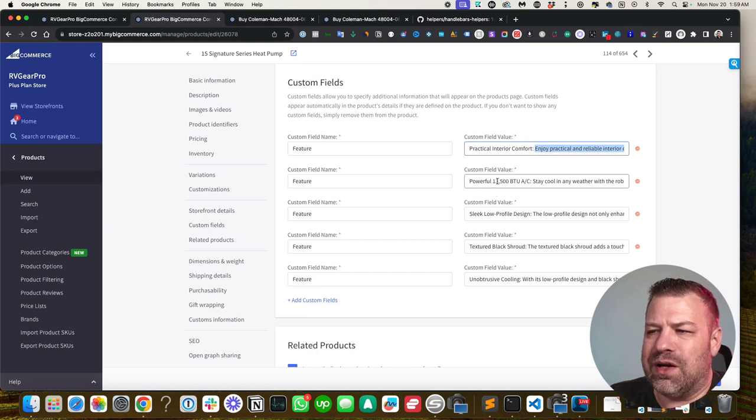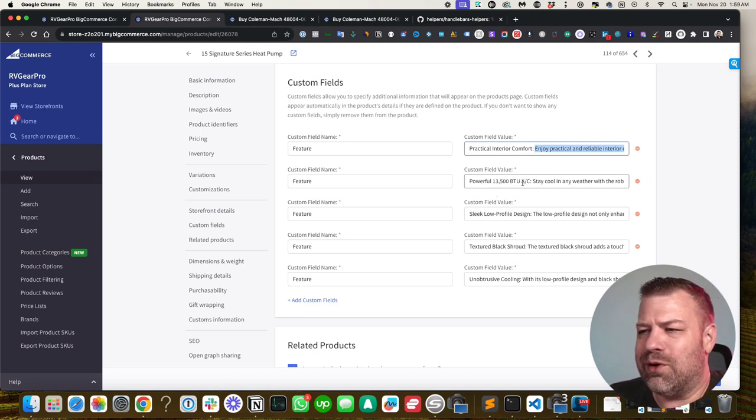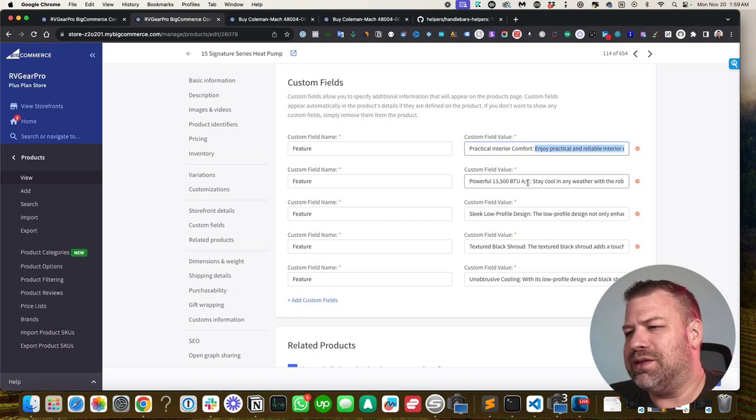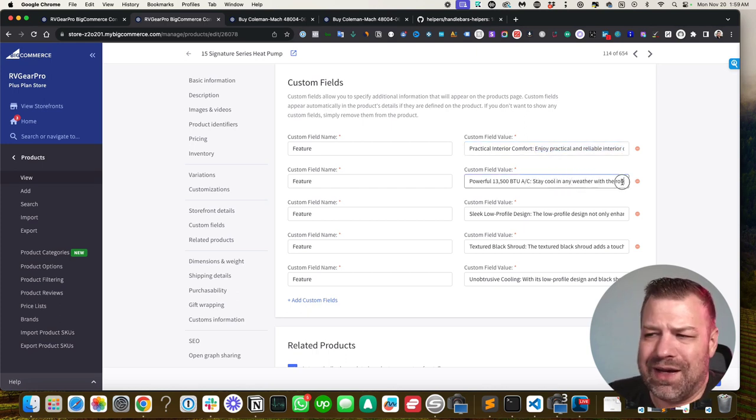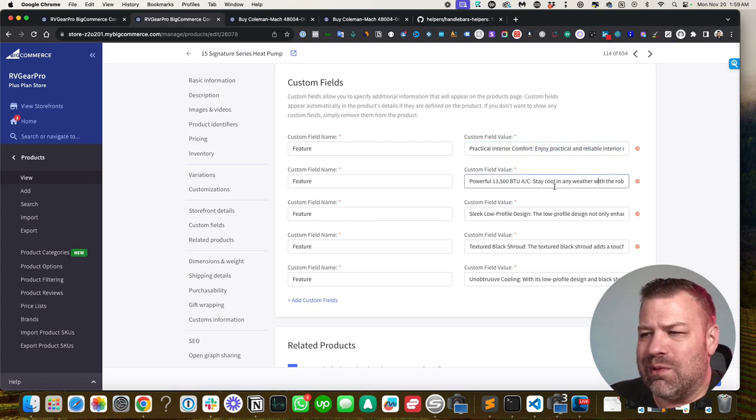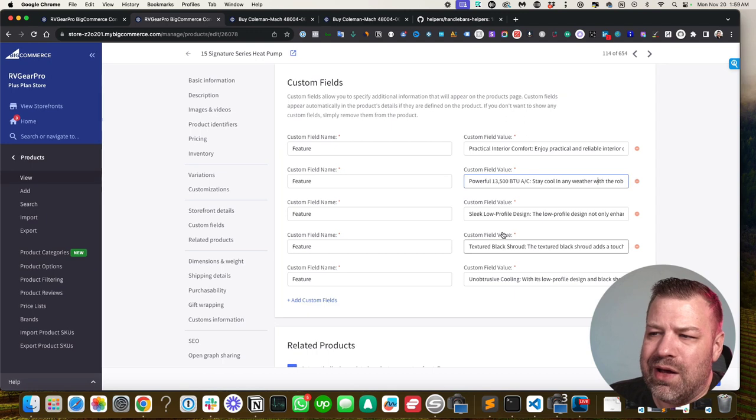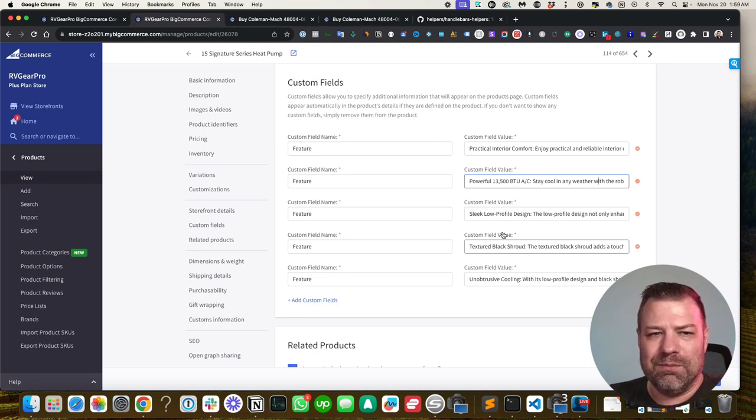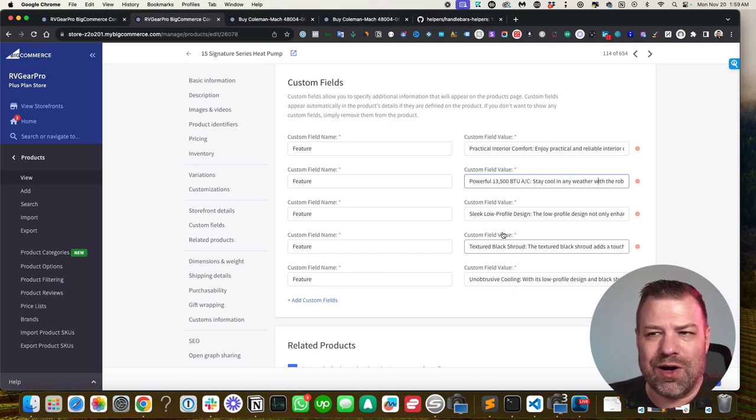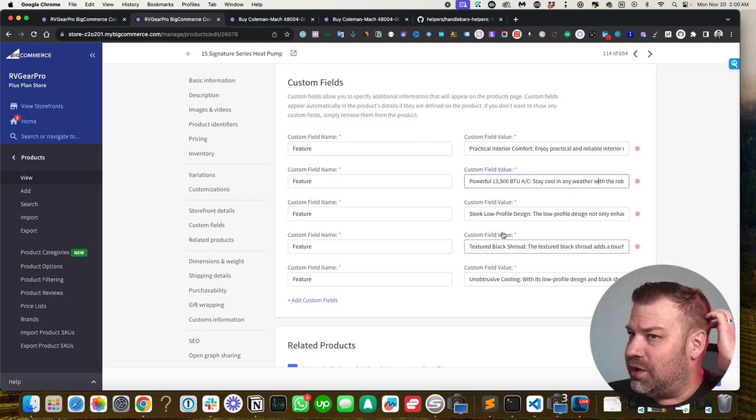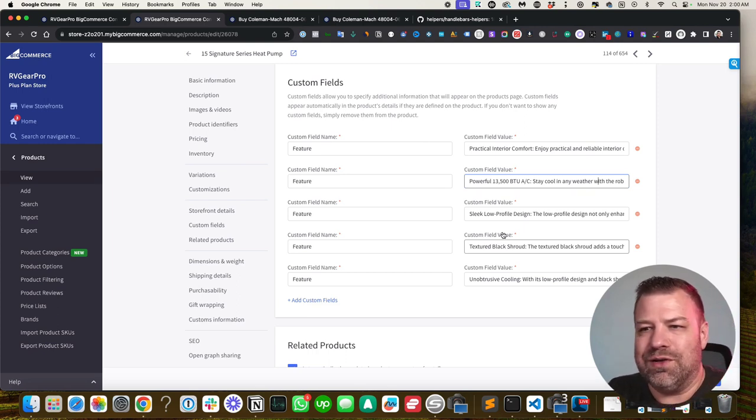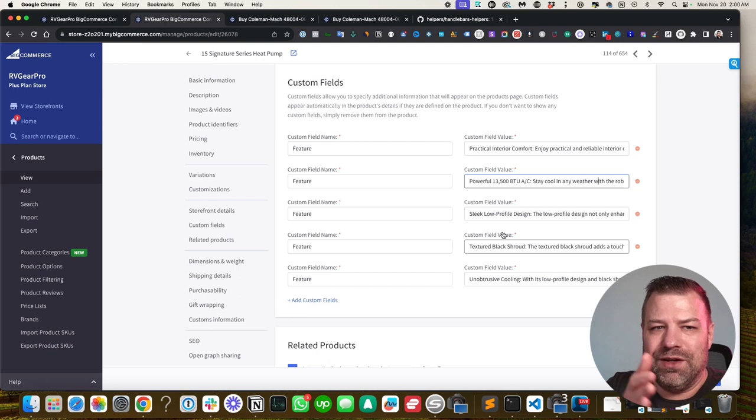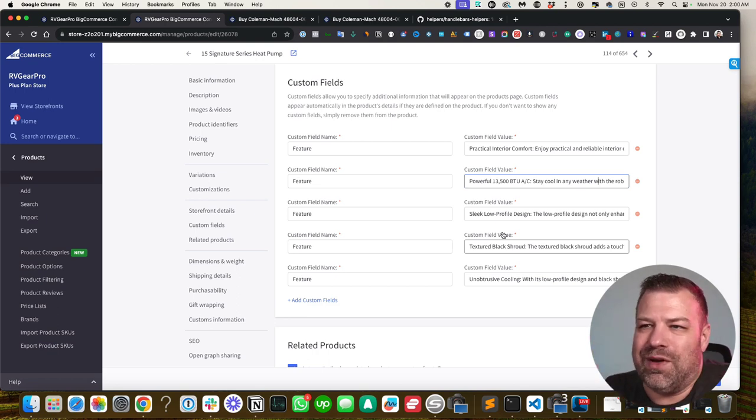So it's got a powerful 13,500 BTU AC. But what does that mean? It means, hey, stay cool in any weather with blah, blah, blah. So it's not enough to just put bullets on a page if nobody knows what you're talking about. You got to go into some kind of explanation when you call out features. It's feature and benefit, right? Sales 101, feature and benefit.